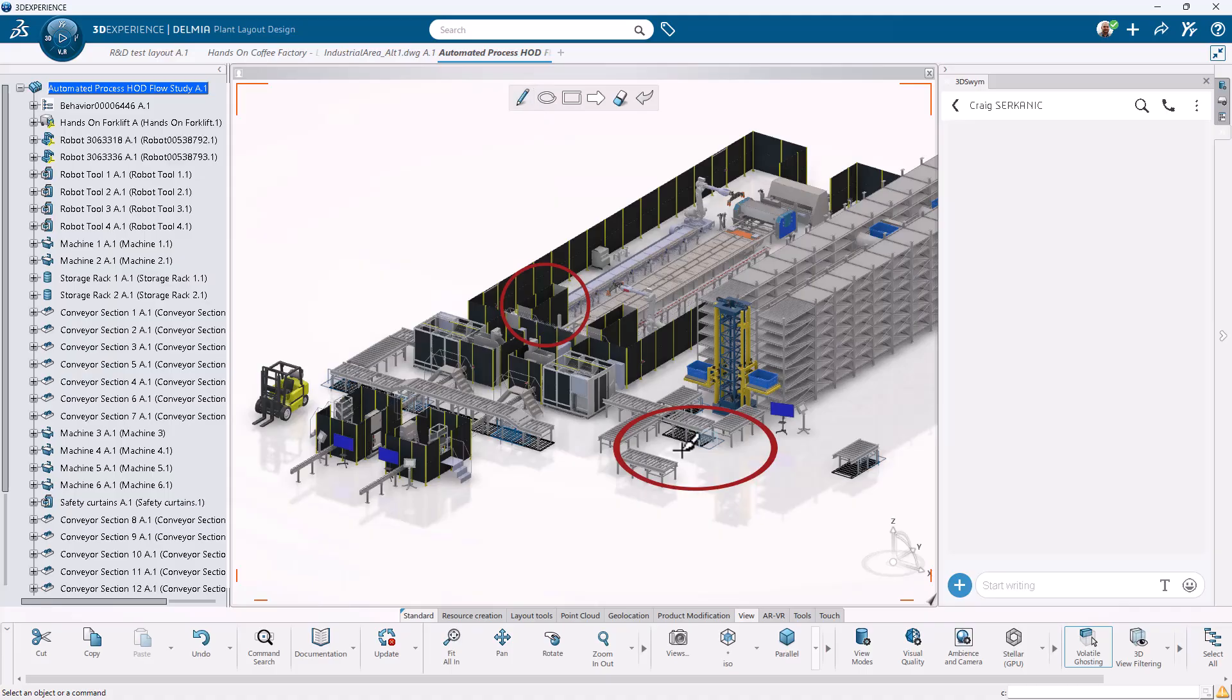From idea to operation, SolidWorks Virtual Factory Standard turns virtual planning into real-world performance.